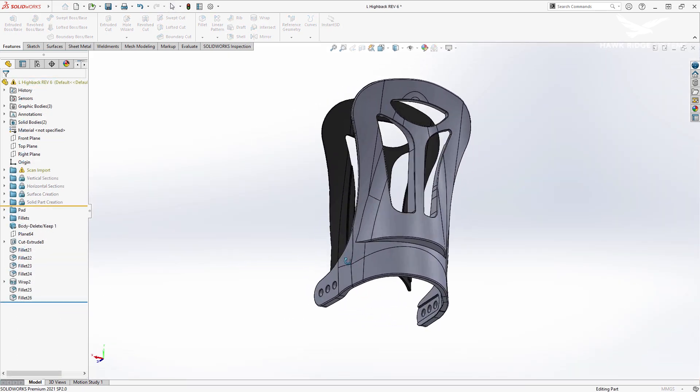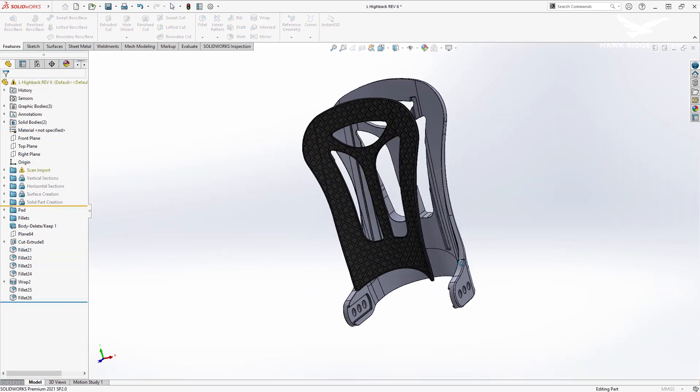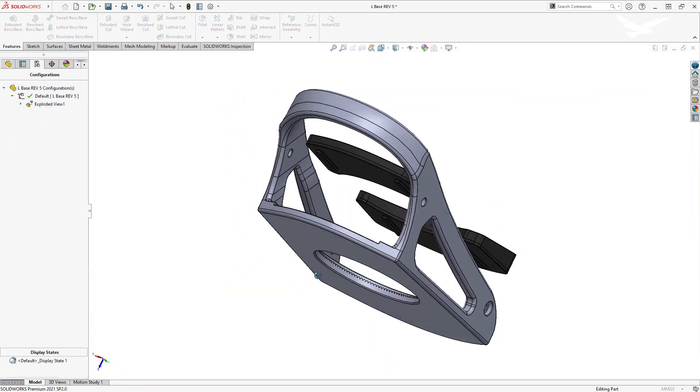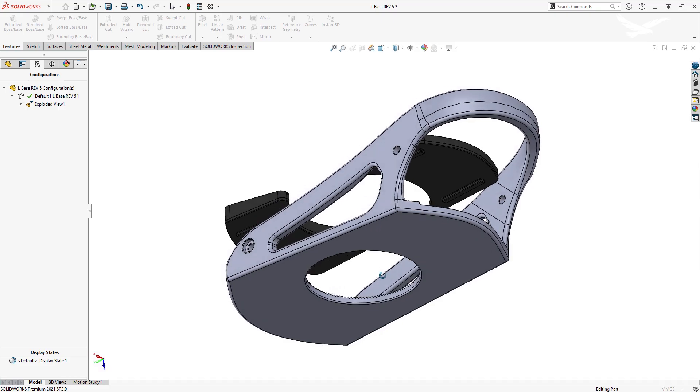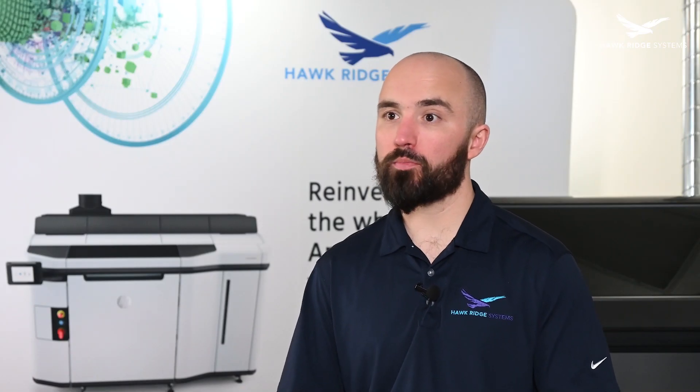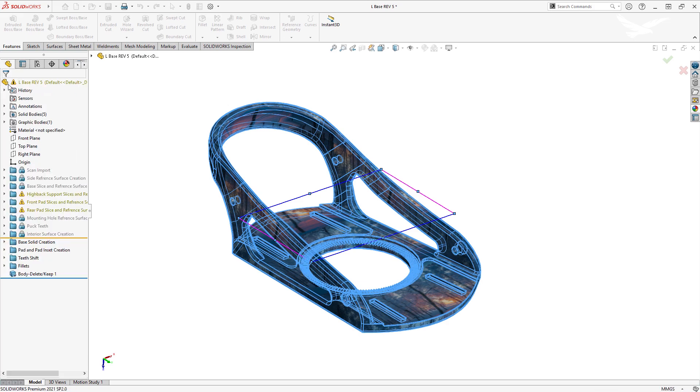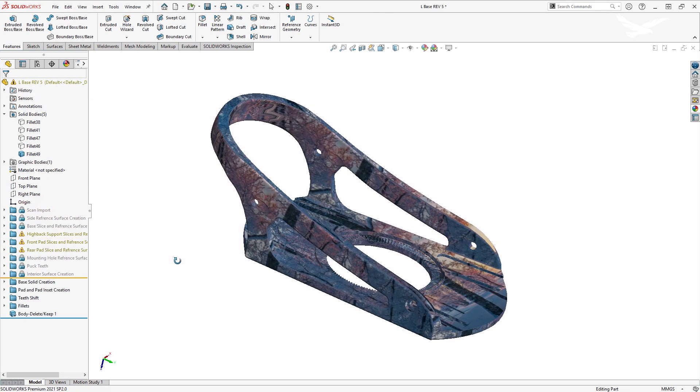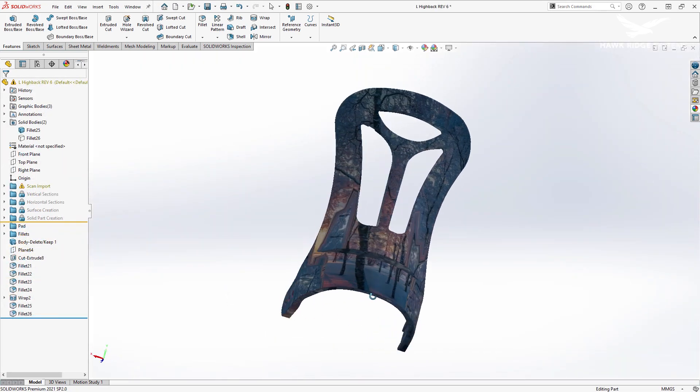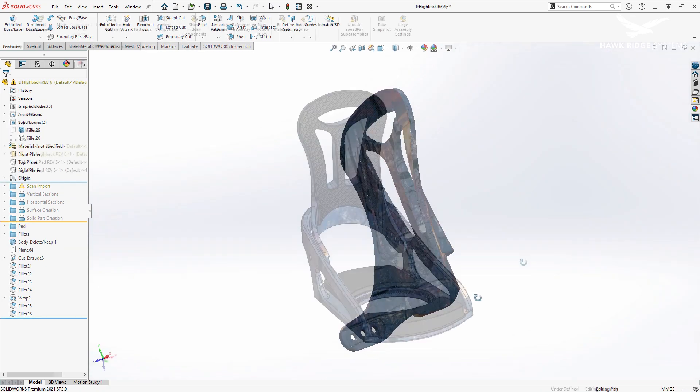Once we had the desired shape, we separated the binding into multiple bodies based on the structural elements and the pad design. When the design was complete, we applied a texture to the bindings and exported each part as a 3MF to retain the appearance once printed.